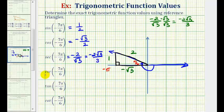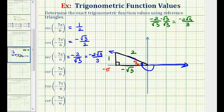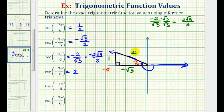There are also two ways to find the cosecant function value. Since cosecant is equal to the reciprocal of sine, if the sine function value is one-half, then the cosecant function value would be two over one, or just two. Or, using the reference triangle, it would be the ratio of the hypotenuse to the opposite side, or two divided by one, which is also two.